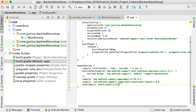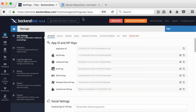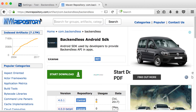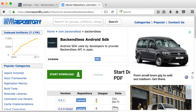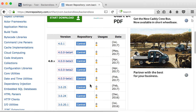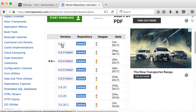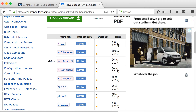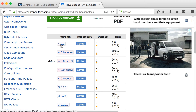We need to add a compile dependency here. First, go and have a look at the Maven Repository website — mvnrepository.com — and navigate to the artifact com.backendless/backendless. You can see the current newest version here, which was updated July 2017: version 4.0.1.